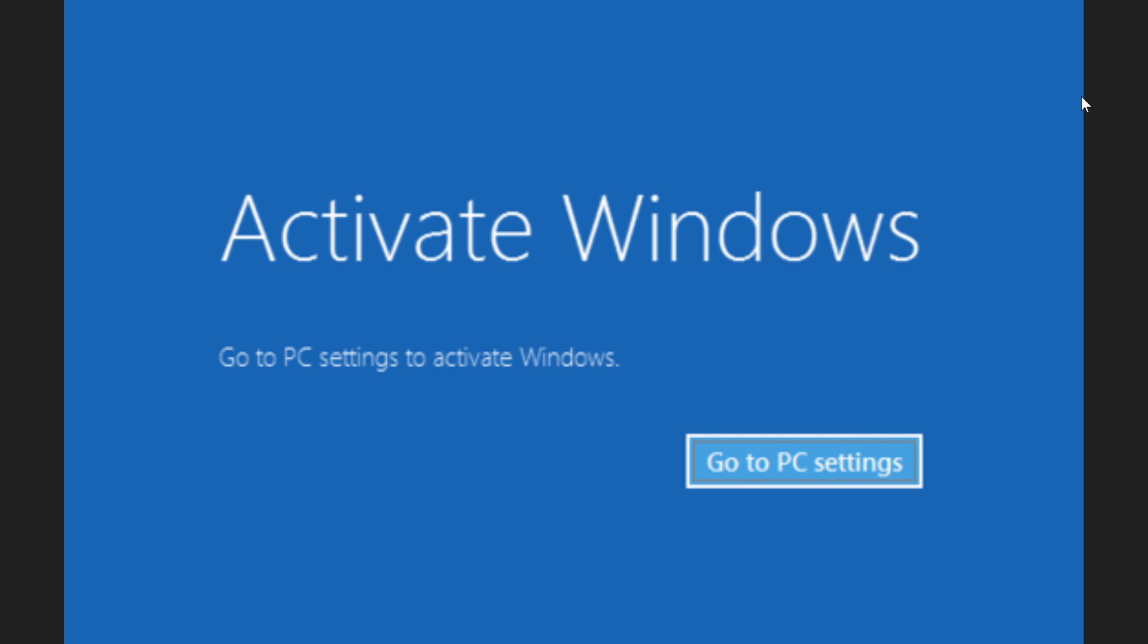When it came to Windows 7, it was nagging you by restarting randomly or at every hour. It was always restarting to tell you that you got to activate, and it was always like that.